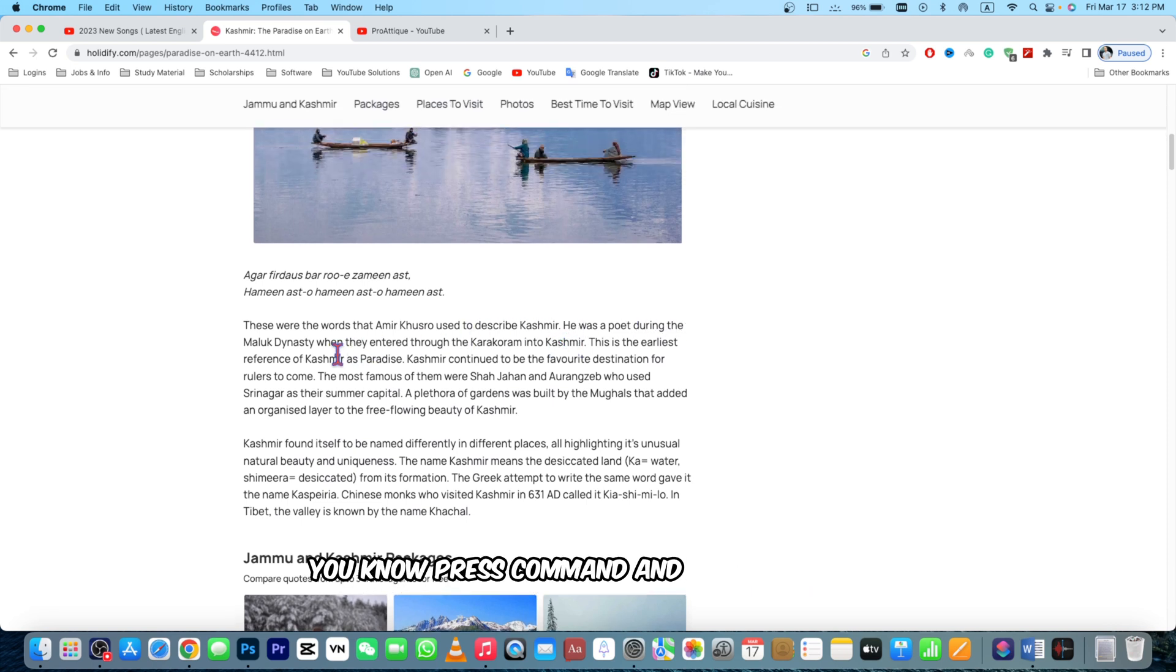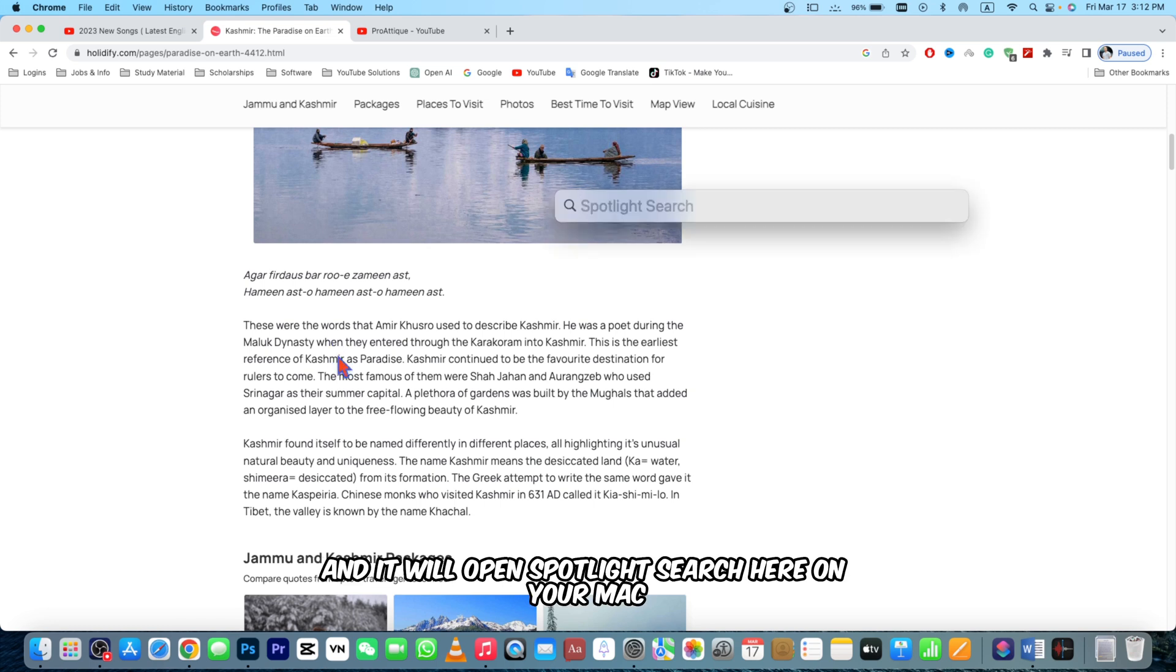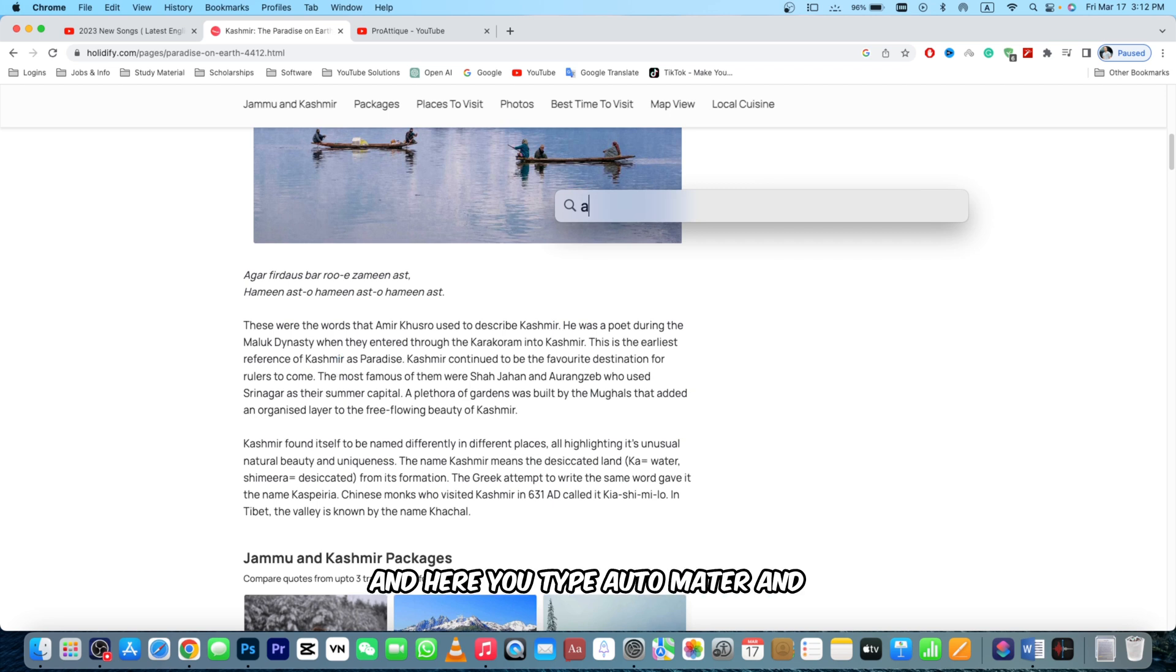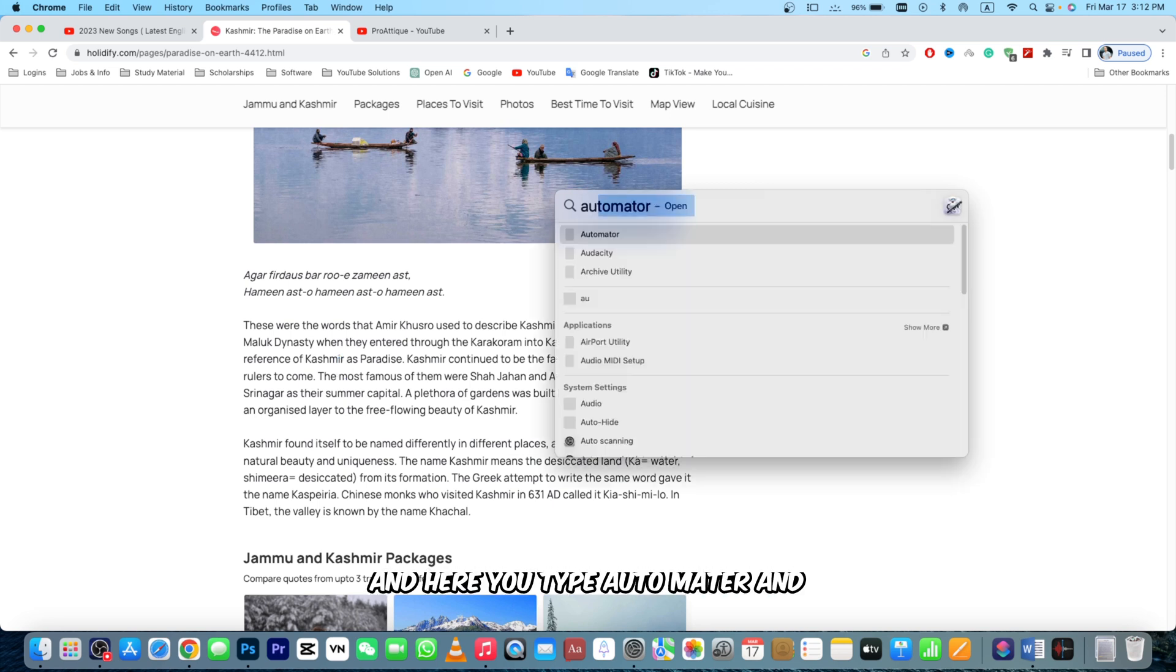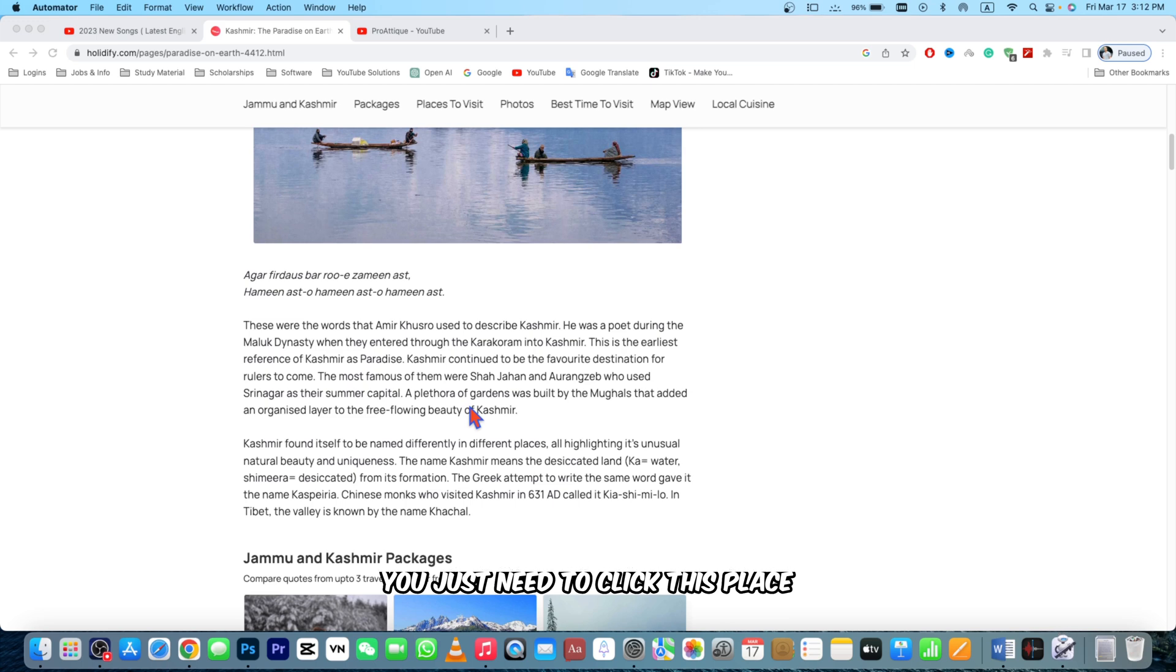It will open Spotlight Search on your Mac. Here you type Automator and you just need to click this place. It will open an Automator here and you need to press New Document.